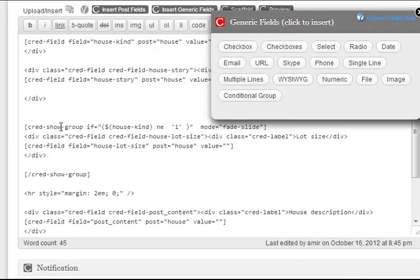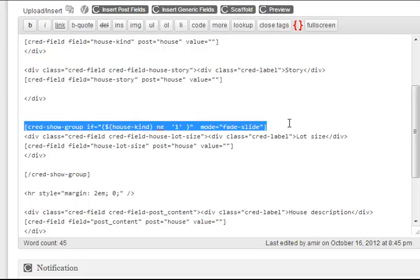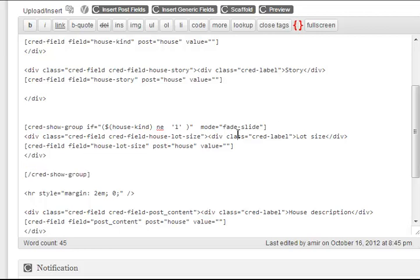And now CRED wraps this in the conditional output shortcode. This is the new shortcode that we added to this release, CRED show group.